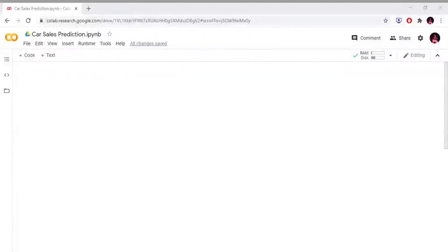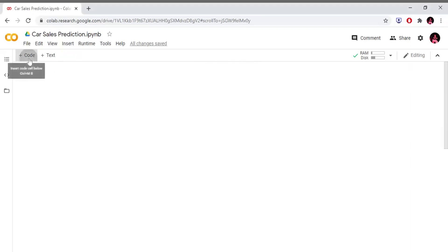In this video, we have a 4th project in machine learning called Car Purchase Prediction. In this video, if we are a car salesperson, we will build a model. We will build a customer details model. If we build a model, we will look at the customer's amount range and suggest a car. This is our project overall idea.